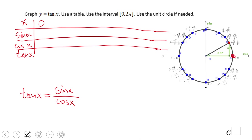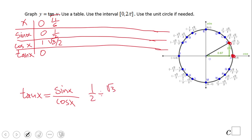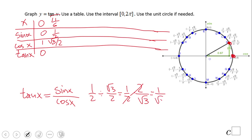Let's start with zero radians: sine is zero, cosine is one, so tangent is zero. The next point is 30 degrees or pi over six. Sine is one half, cosine is square root of three over two. When we divide these two, we flip the second one and get one over square root of three. If we rationalize, we get square root of three over three.